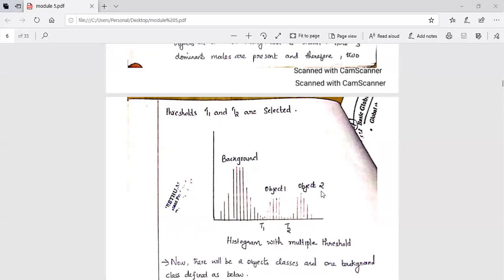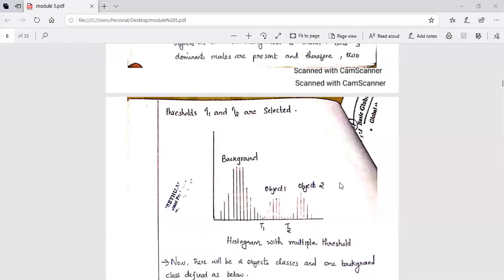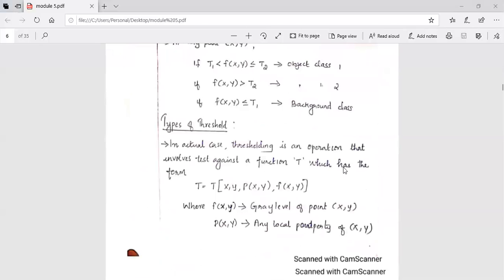If T1 is less than f(x,y) less than or equal to T2, then object class one is separated. If f(x,y) is greater than T2, then object class two is separated. If f(x,y) is less than or equal to T1, then the background class is highlighted. This is how thresholding happens and the separation of an image takes place. These are the types of thresholding.